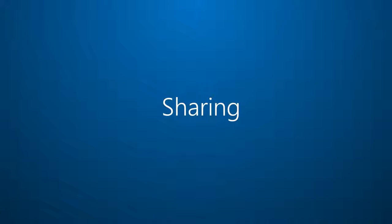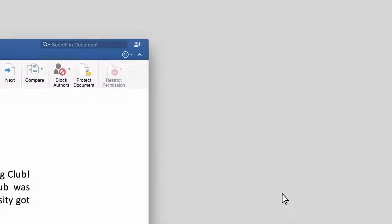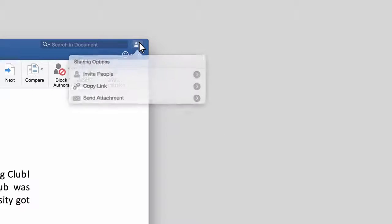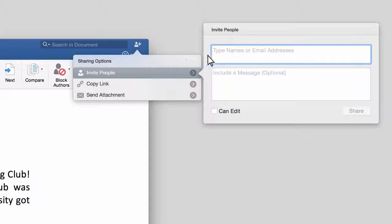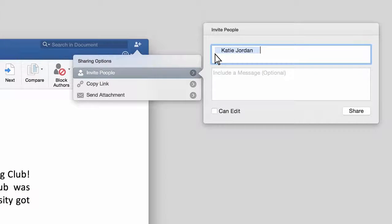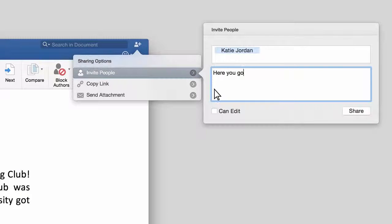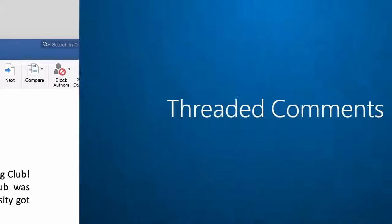Reason seven, sharing. Office for Mac has been designed for teamwork. Here's the new share button. Now with a few clicks, you can invite people, set whether they can edit or not, and then share it.